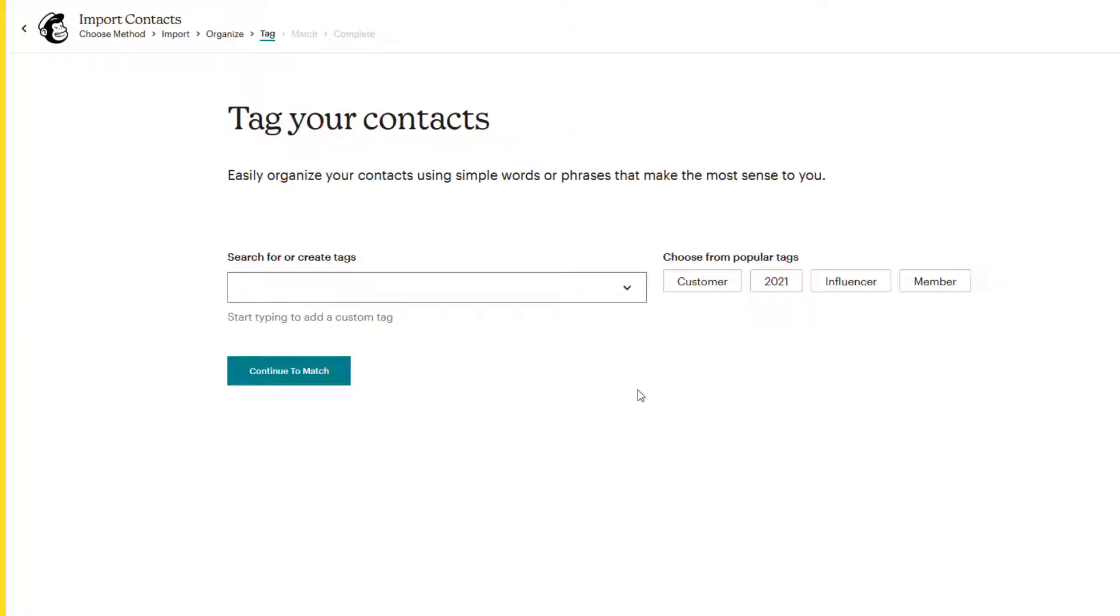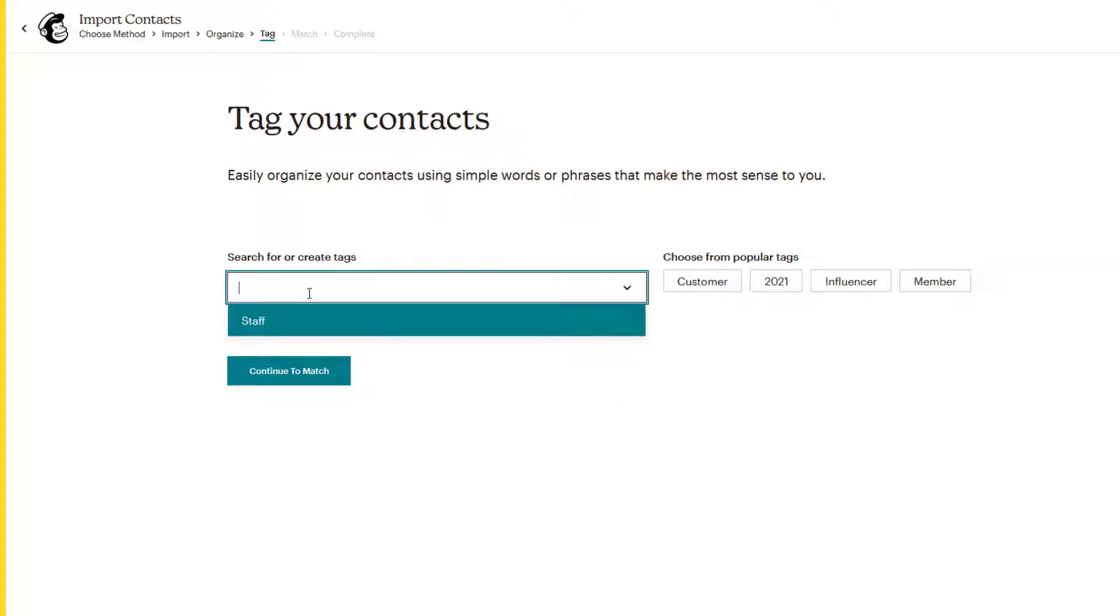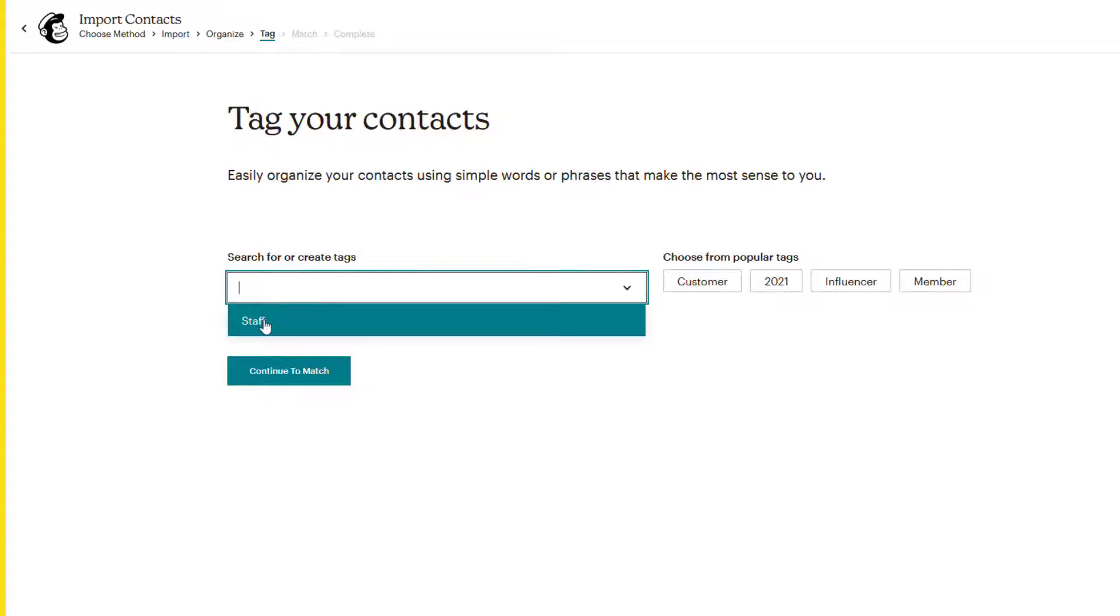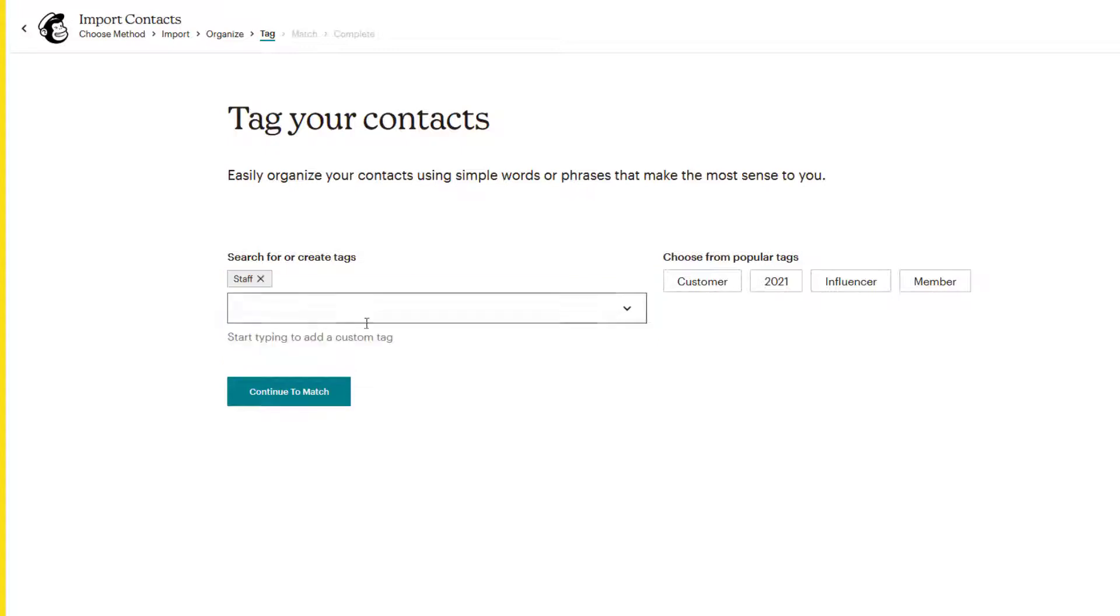Notice that there is no other segmentation option here. The only option you have is to tag. Now you can create a tag here. And I already have a tag called staff that's associated with this list. I could use that. I could create one here, or I could choose from the popular tags. You can have as many tags as you want for people that you're importing. In this case, I will stick with our staff tag here and we'll continue to match.